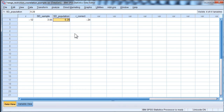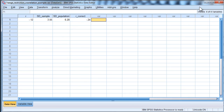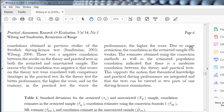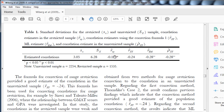It's as easy as that. Here I've got r corrected as negative 0.24, which is exactly what was reported by Weiberg et al. for their application of the Thorndike formula — negative 0.24. So the correlation jumped from negative 0.12 to a larger correlation of negative 0.24. The real correlation was actually negative 0.28, so it's not a perfect correction, but it is much more accurate than the restricted correlation.